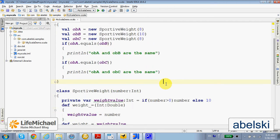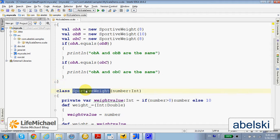Here in this code sample we define the class SportiveWeight. Each object instantiated from this class represents a weight in a gym.